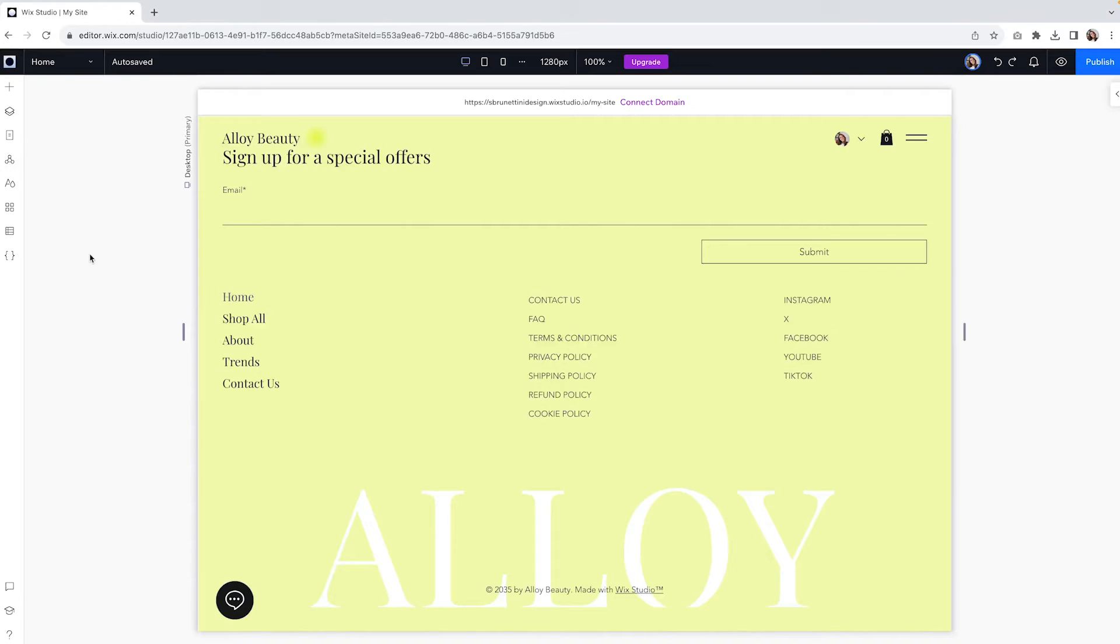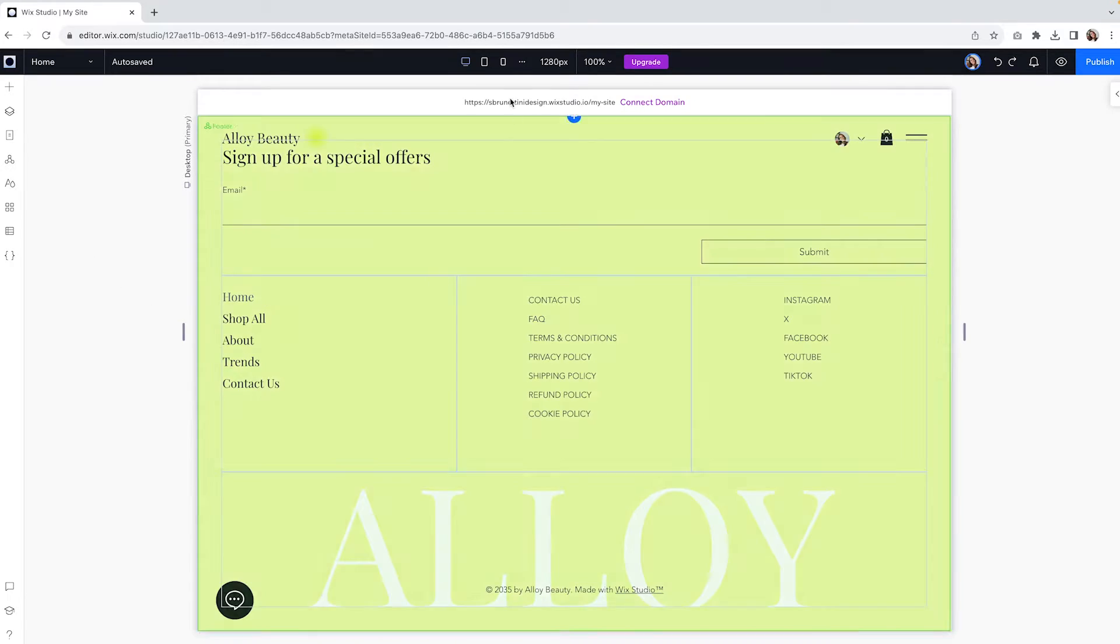Using ready-made sections might feel like cheating sometimes, but trust me, they can be a lifesaver because they're designed following the best practices and can be easily customized to satisfy your website needs. I mean, look how cool is this footer!